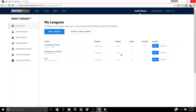Hi guys! In this video we're going to show you how to use the Draft Assistant with Sync during your live draft. As a DraftWizard MVP or Hall of Fame member, you can use the Sync Assistant to get stress-free drafting with pick-by-pick suggestions, updated cheat sheets, and easy player comparisons for quick decision making.